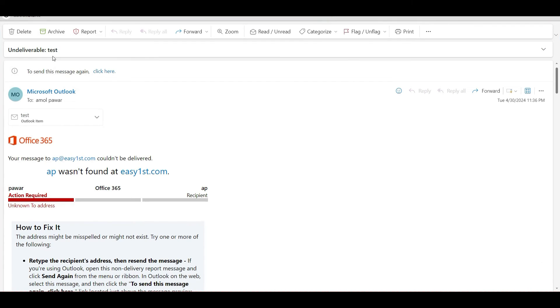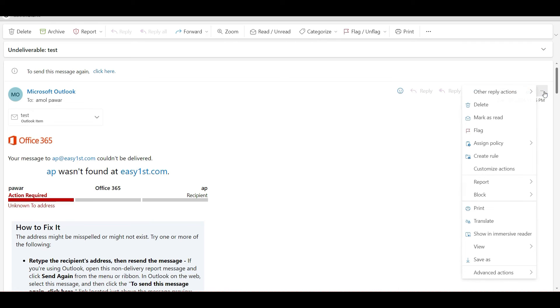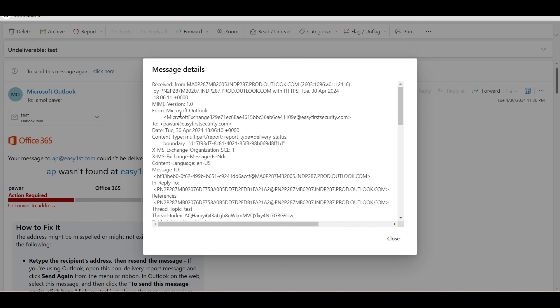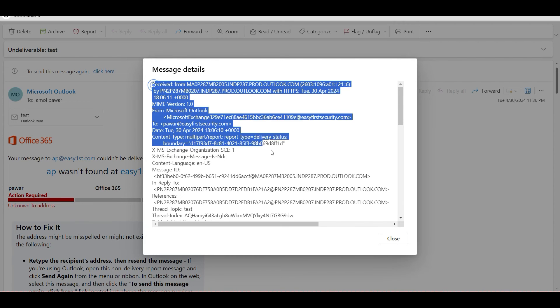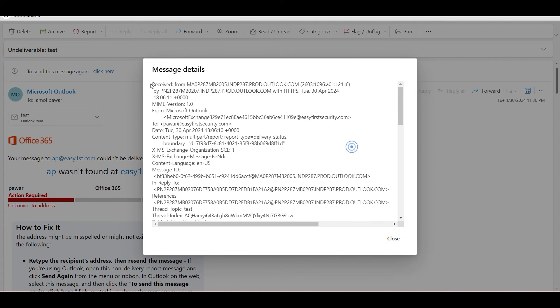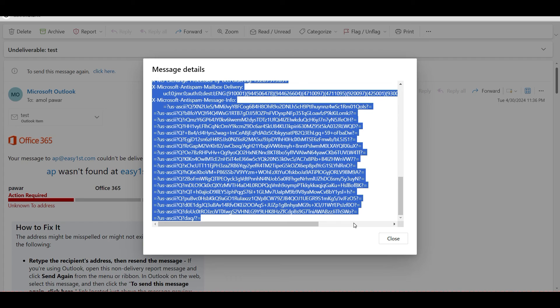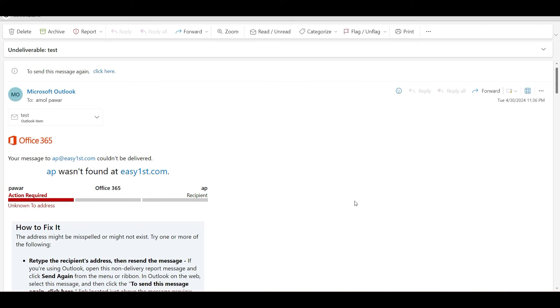You can go from here, this is the OWA. You can go from here and view message details. These are all the headers that you receive for this particular message. You can just copy everything.